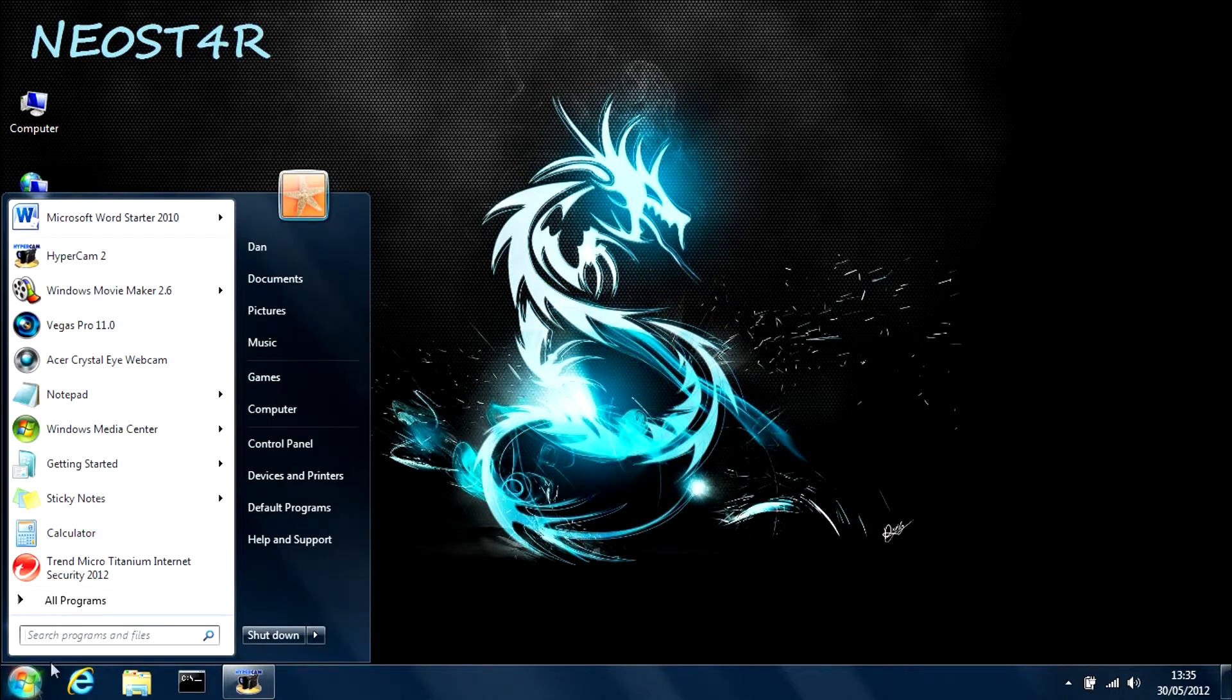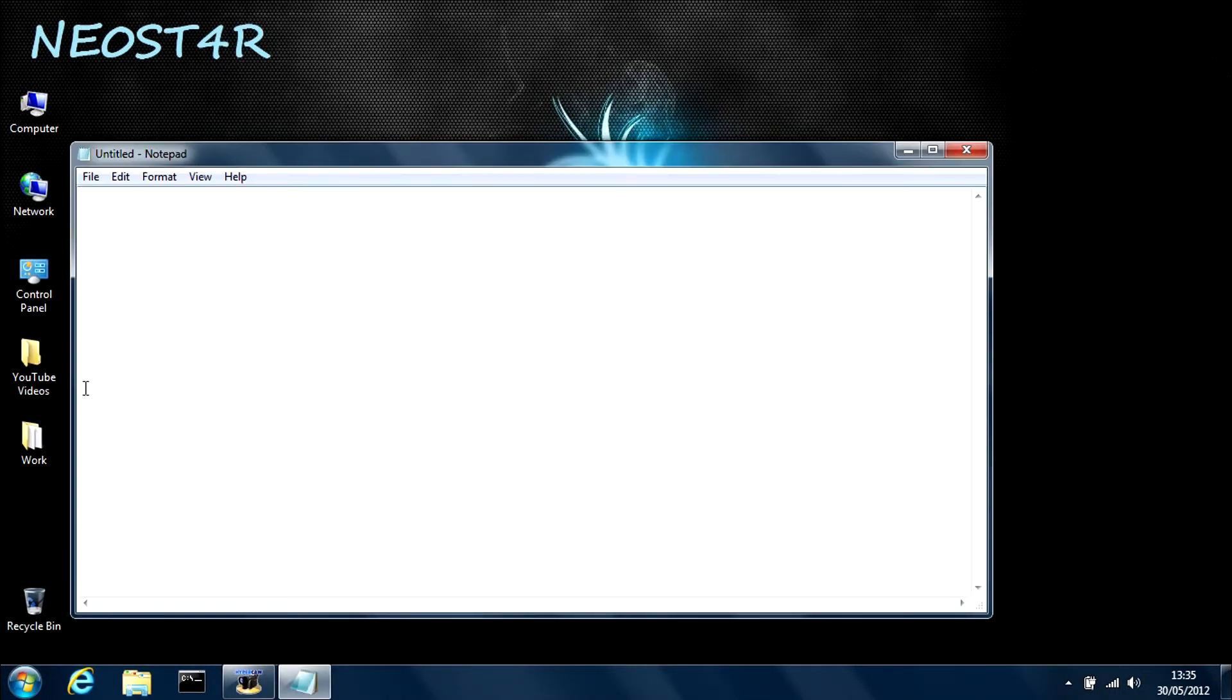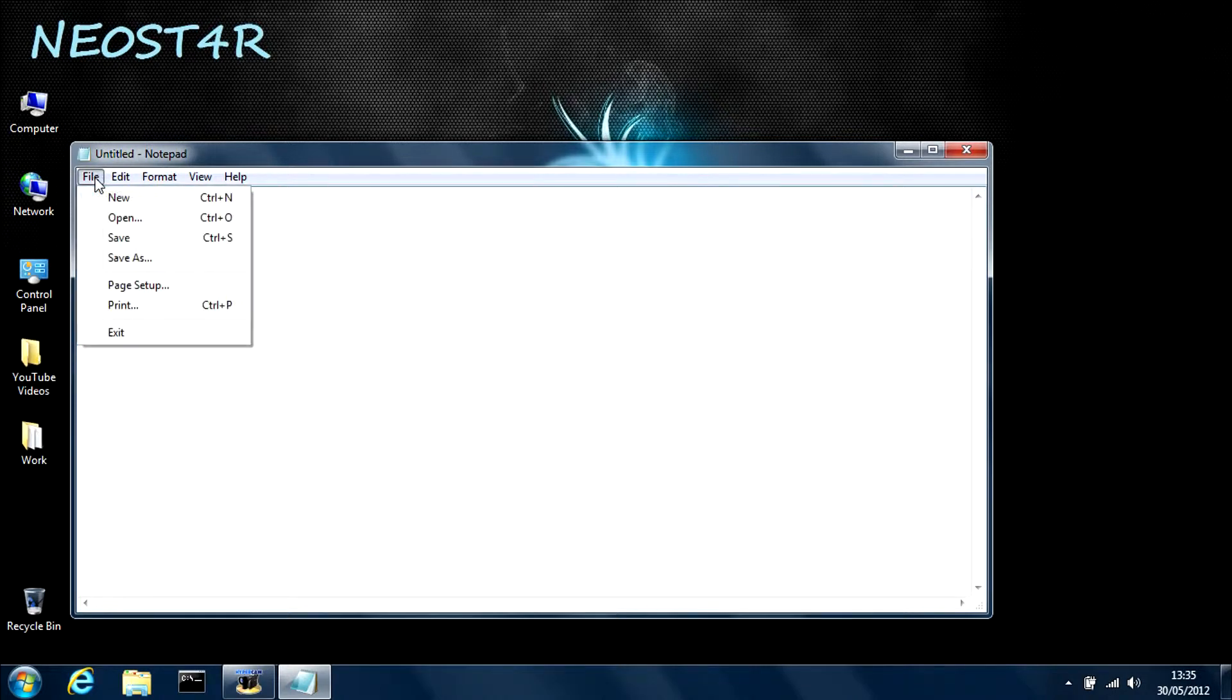then all you need to do is go into notepad, type in command.com, and then save it as a batch file.